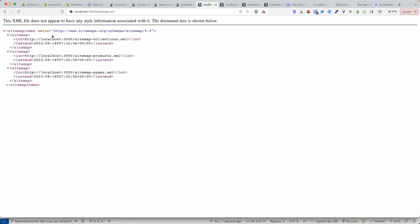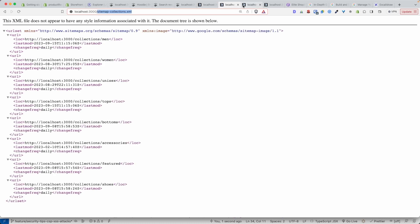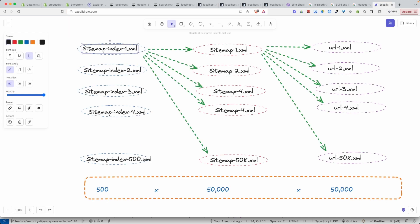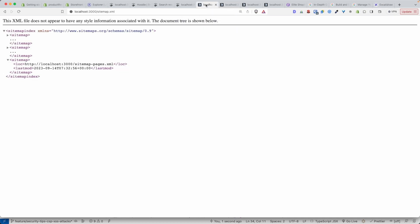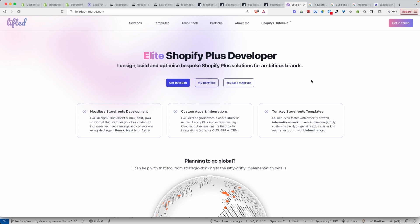Now we have a great sitemap index pointing to individual sitemaps, and each individual sitemap is pointing to the links relevant for that particular section. By following this pattern — adding a sitemap index, adding your sitemaps inside it, and adding the specific URLs relevant for each collection — you can index millions and millions of pages. I hope you found this video useful. If you did, please give it a thumbs up. My name is Junior from the Lifted Commerce team — see you in the next one, cheers!